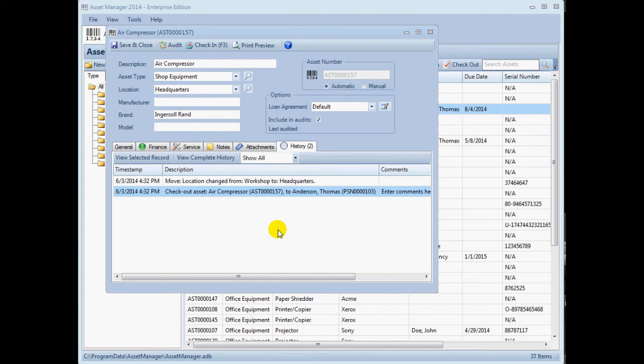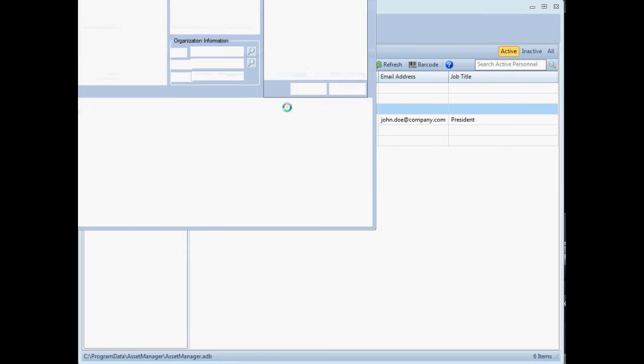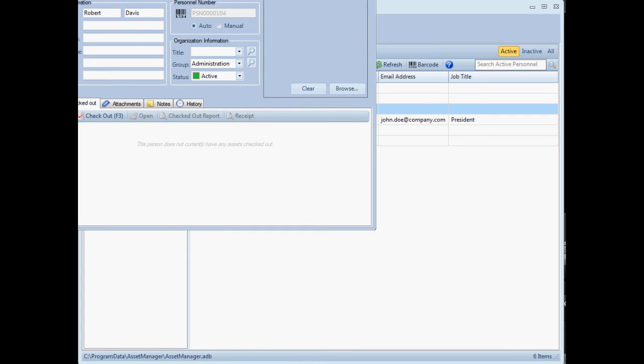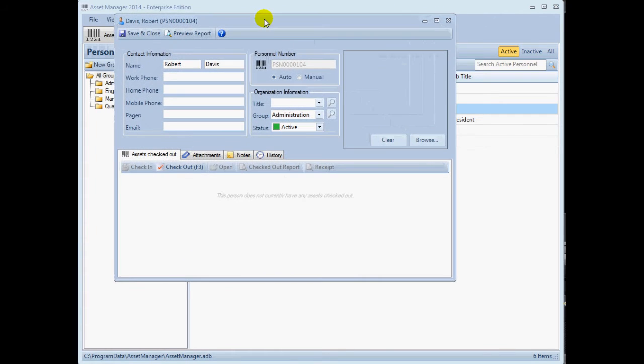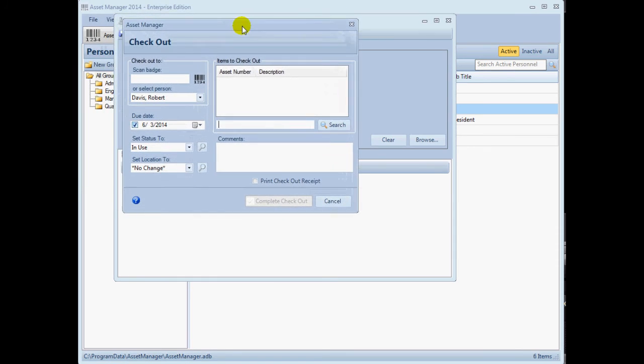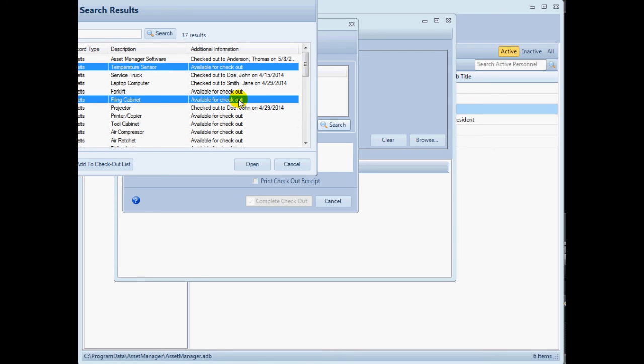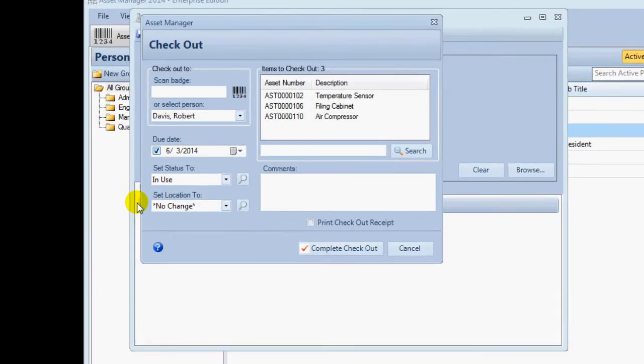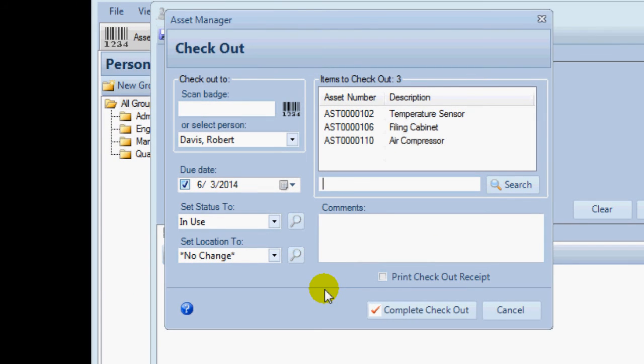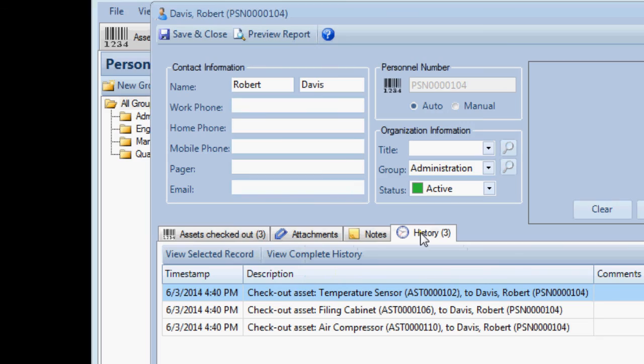If you will be checking several assets out to an individual, you can also open that individual's personnel record and then scan each item to check it out. This is a quick way to set up a new hire or someone who is checking out many items for a project. This operation will also be recorded in the personnel history.